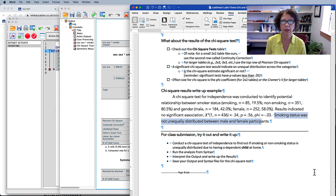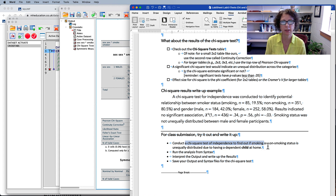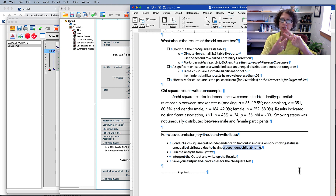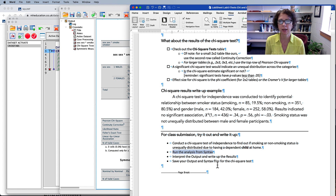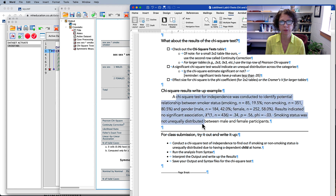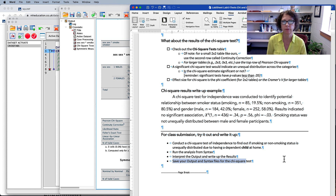Now try out the chi-square test yourself. Conduct one with the same data set, but find out if there's a relationship between smoking status and having a child at home — another two-by-two table. Be sure to run the analysis from syntax, interpret the output, write up your results paragraph, and save your output and syntax files for submission.